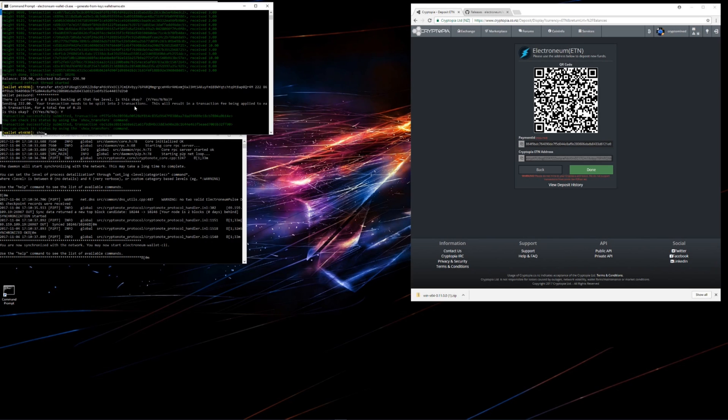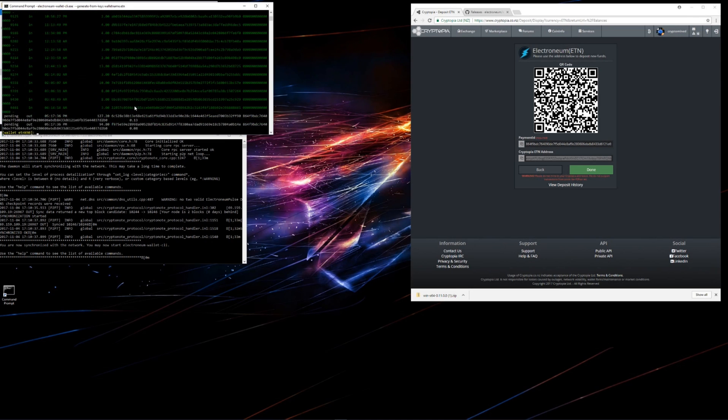I'll type in show underscore transfers and hit enter. This shows me that my transfer to the exchange is pending. The 2 transactions are pending.